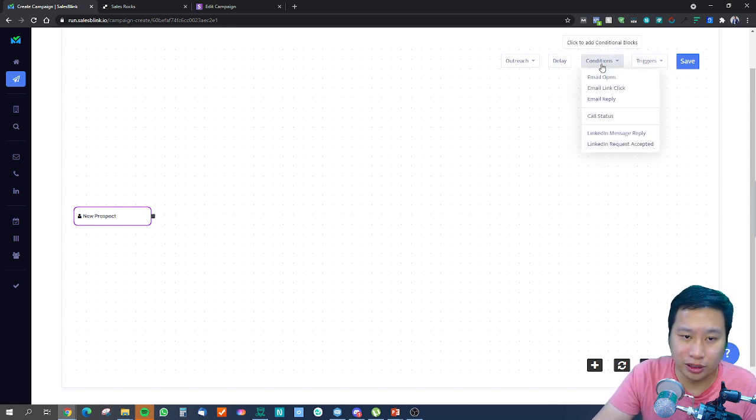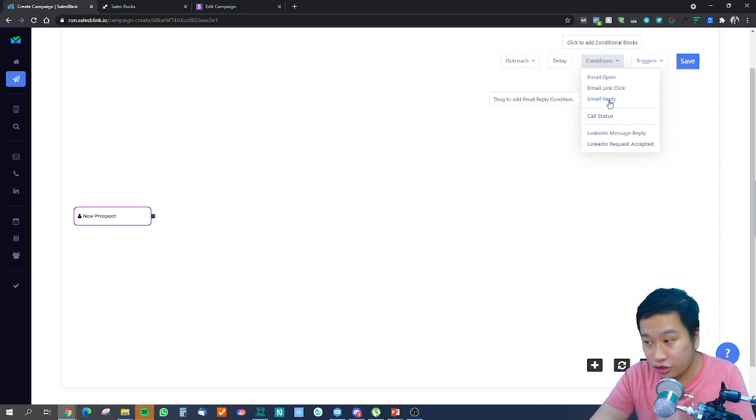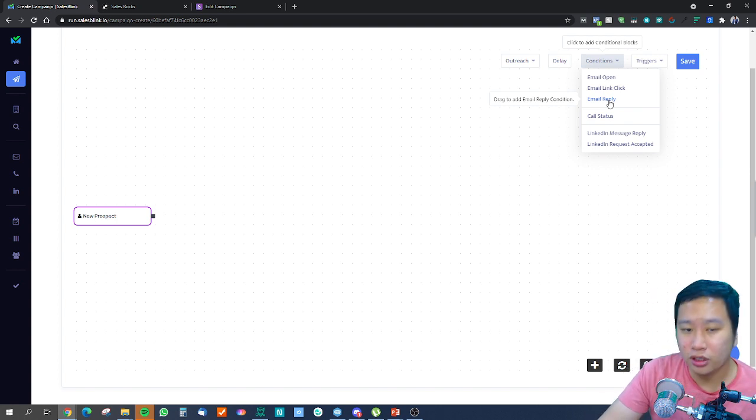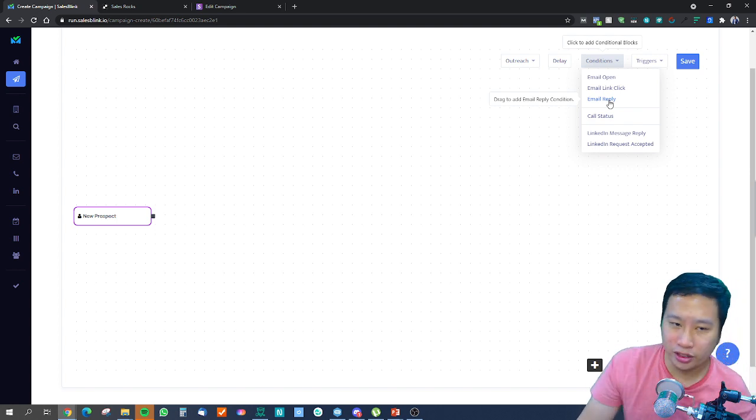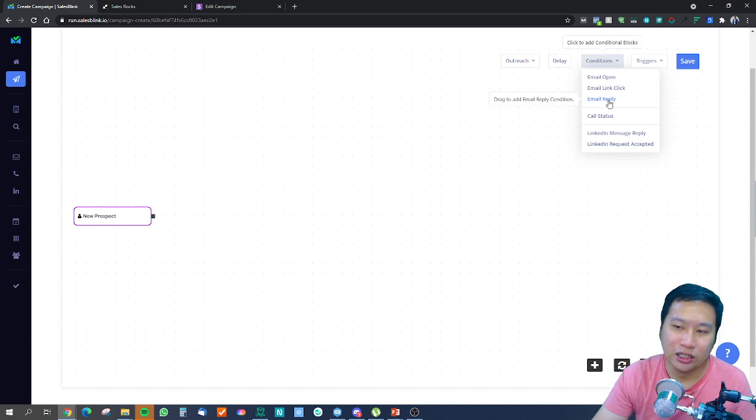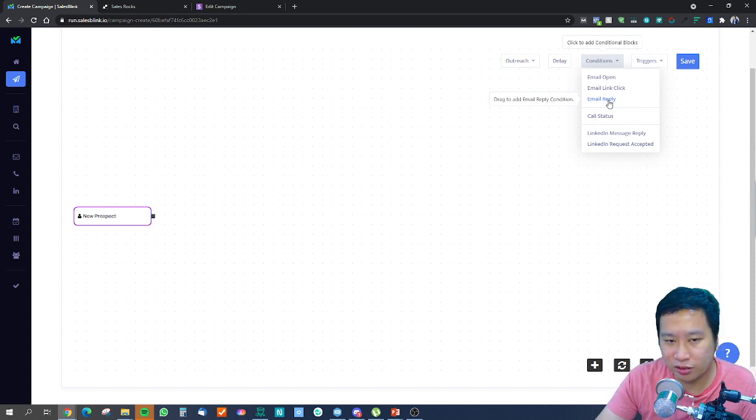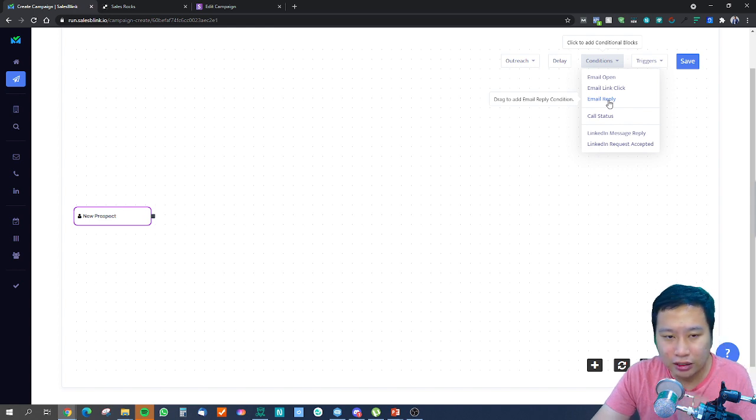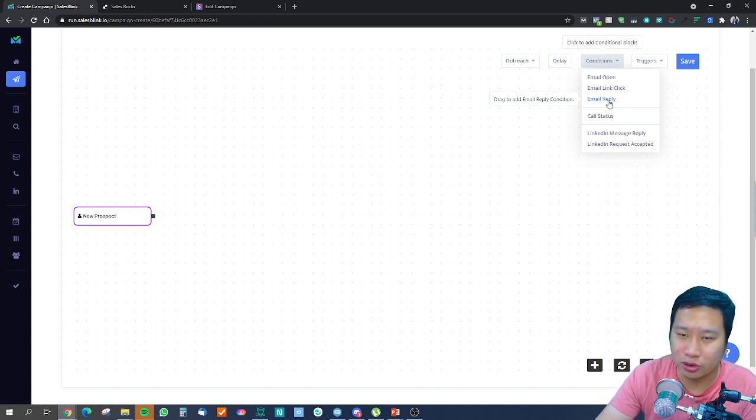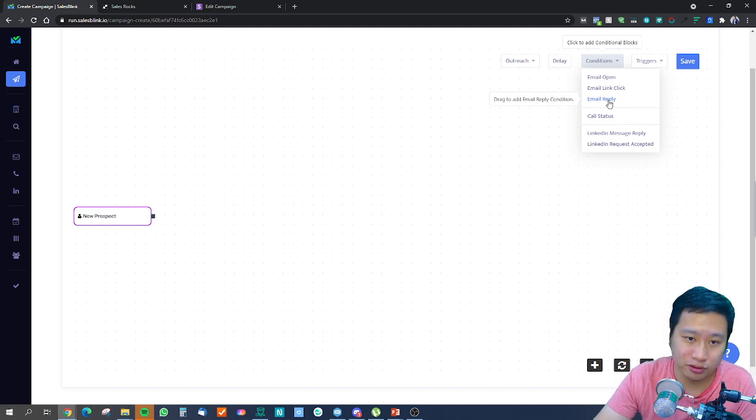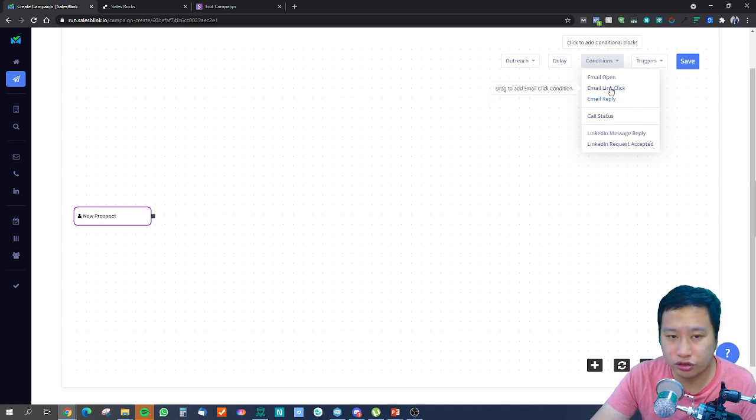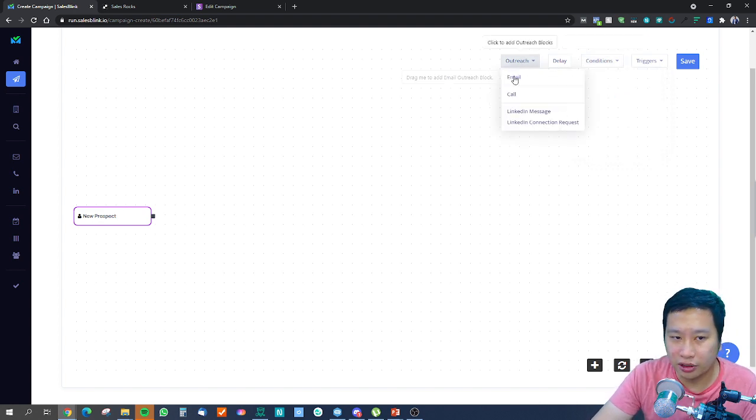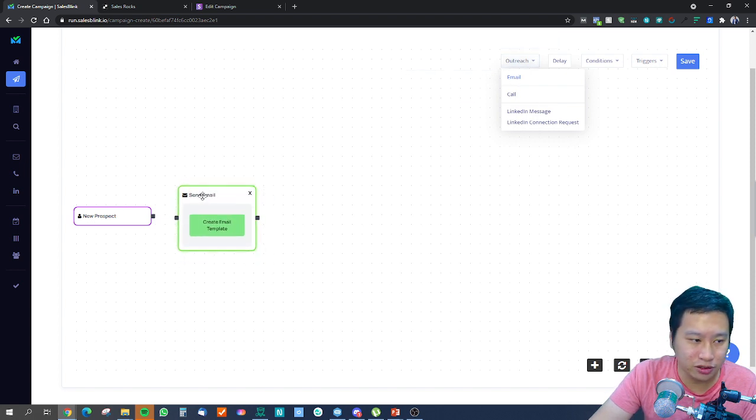In my opinion, I find that email reply condition is very powerful. Let's use an example: if you are trying to get an appointment with a prospect.